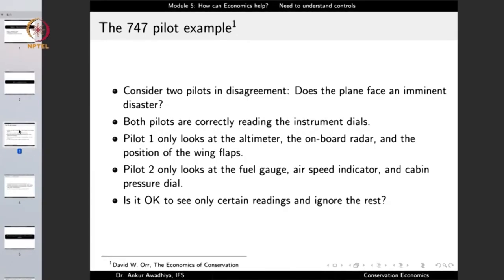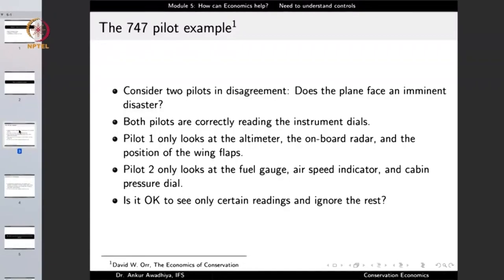Let us consider that there is a 747 aircraft with two pilots who are in disagreement. The question is: is this plane facing an imminent danger? Can this plane crash? Is something going wrong? Both of these pilots are extremely experienced, but they are looking at different controls — and they are reading these controls correctly. Pilot one is only looking at the altimeter, the onboard radar, and the position of the wing flaps. Pilot two only looks at the fuel gauge, the air speed indicator, and the cabin pressure dial. Is it okay to see only certain readings and ignore the rest?